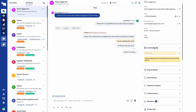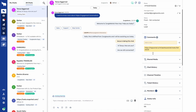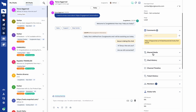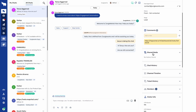Here we have the comment option — any internal note added by the agent will be shown here in the comment section. Shared media: if we have uploaded any file or shared any media, we can see that shared media in the shared media option.